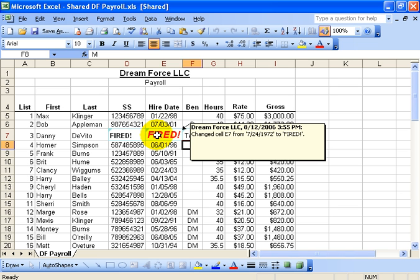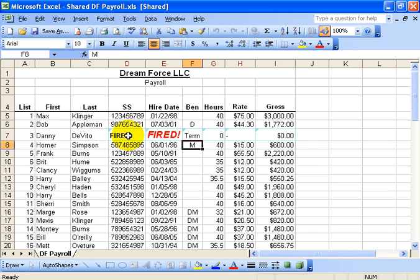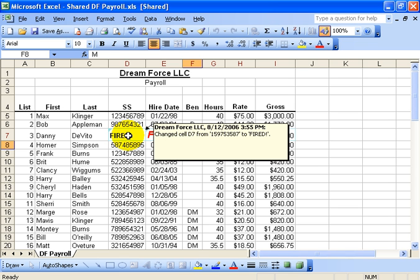Or in this case fired, it used to be the date, the hiring date. And then also the fired, it used to be the social 1575587, the social security number.